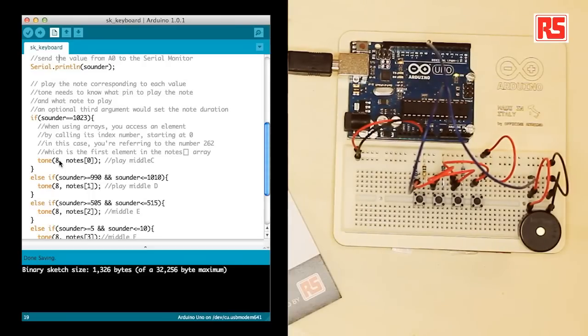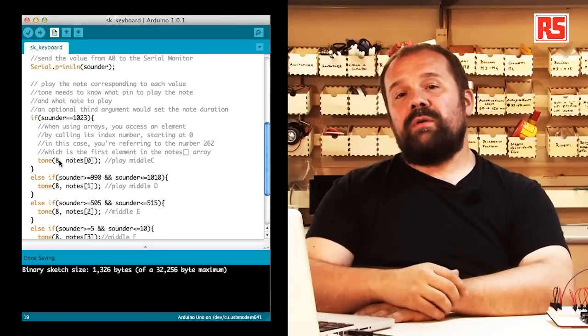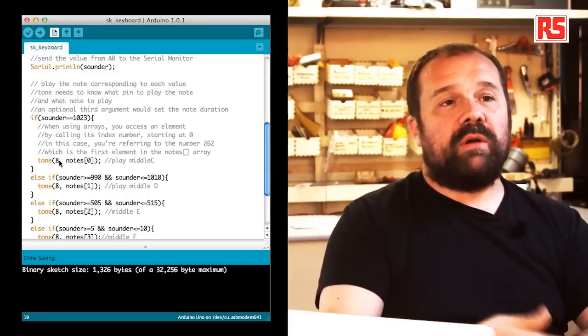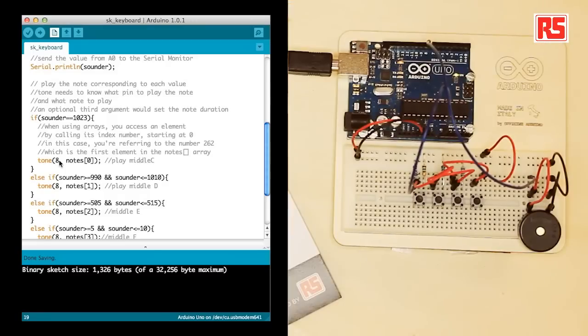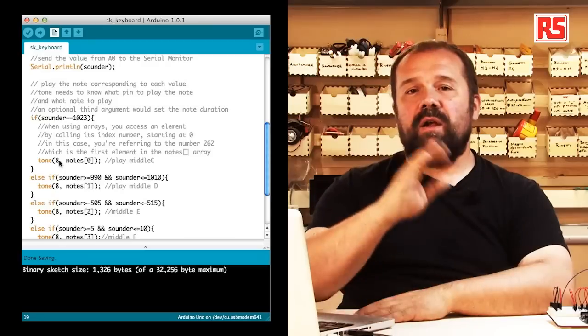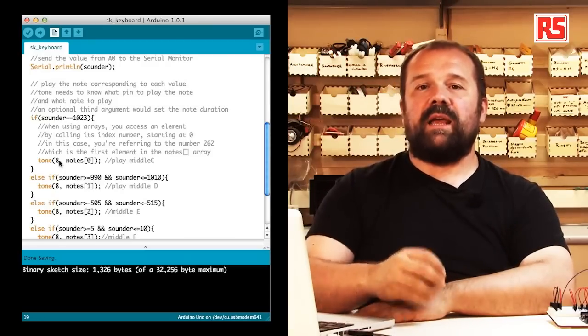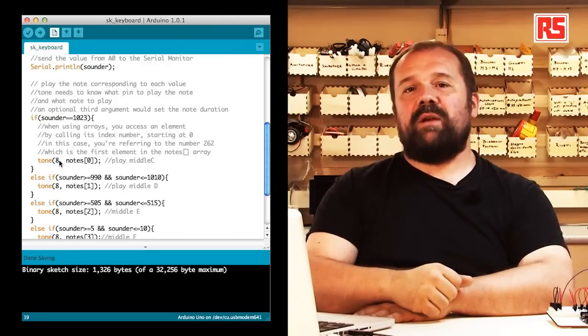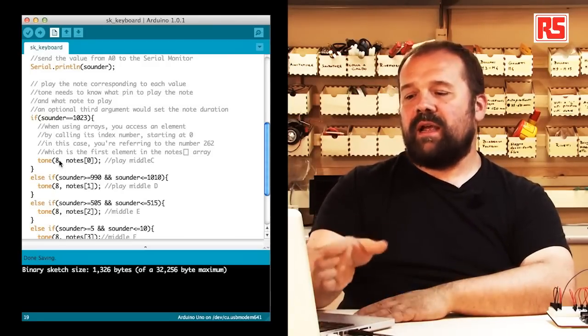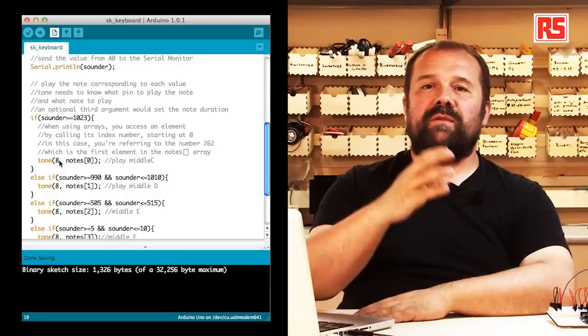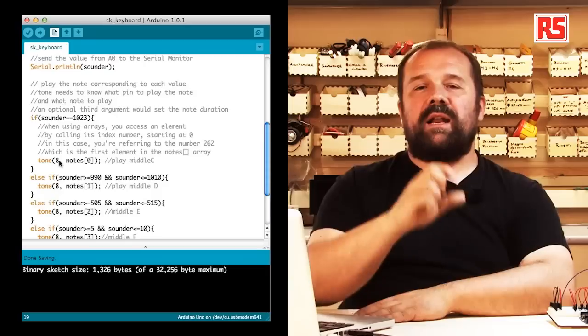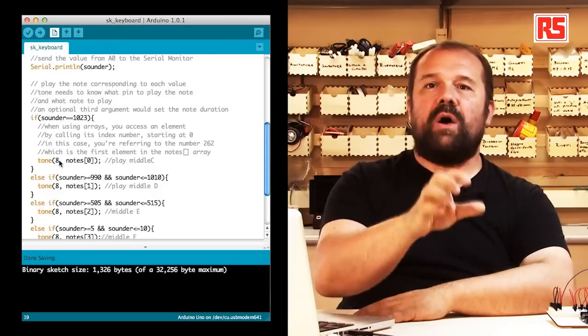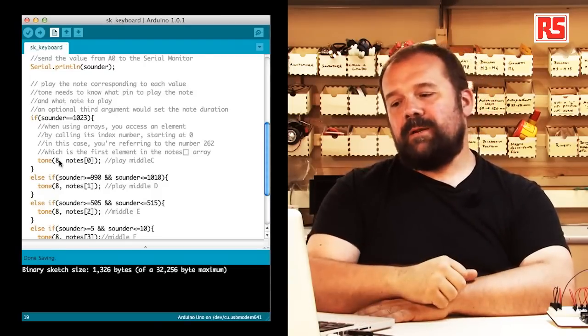We are using a new function called tone. Tone is able to produce a sound on a small speaker or a piezo speaker connected to a certain pin on the Arduino. The only thing we need to do is we need to say this is the pin where the speaker is connected to, in our case number eight. And then we have to specify the note and that note will be played on that pin.